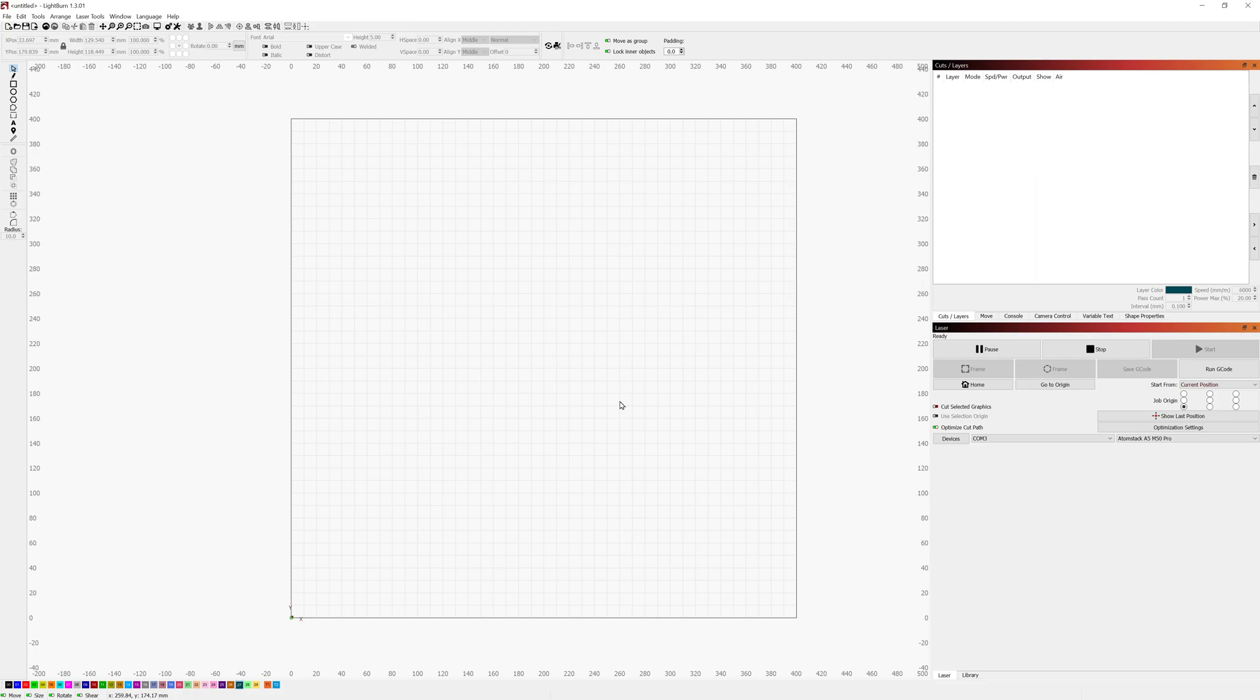One other caveat before I start going through here in the actual project itself the settings I'm going to be showing you here are specifically for my laser. You may not need the exact same settings even if you're using the same Atomstack A5 M50 Pro laser.